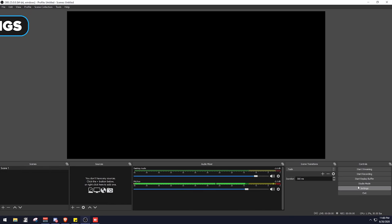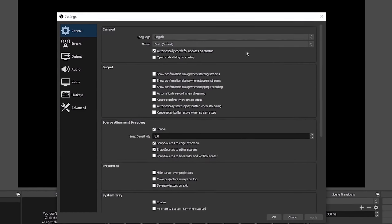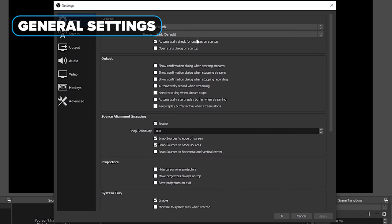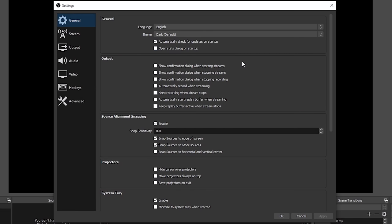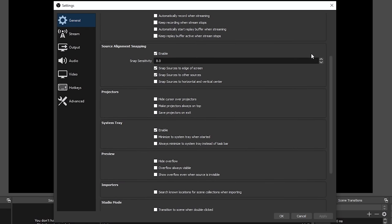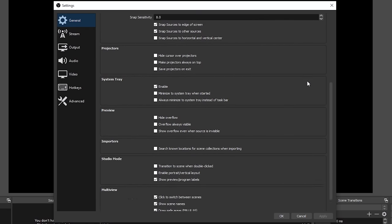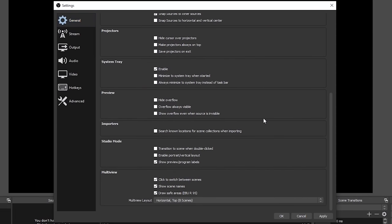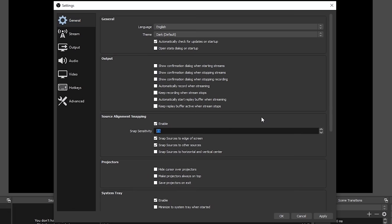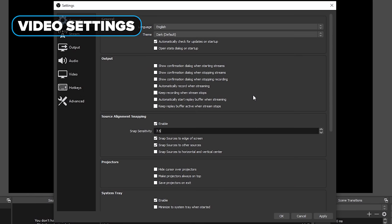We can click on Settings in the bottom right-hand corner, or go to File and then Settings. We're going to look at general settings first. Most of these settings are self-explanatory — you can change the language or the theme, automatically check for updates, open up stats, and things like that. For the sake of this tutorial, we're not going to go through every single one of these because they're pretty much self-explanatory. So let's go ahead and move on to the video settings.